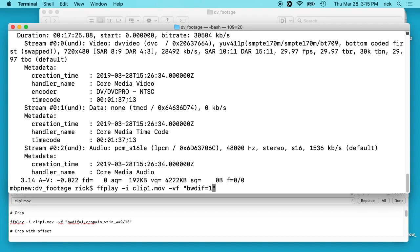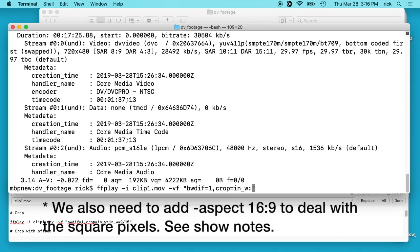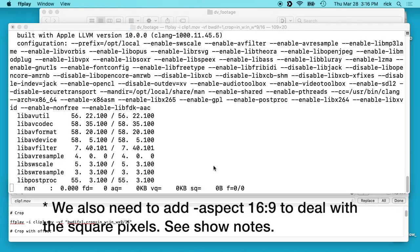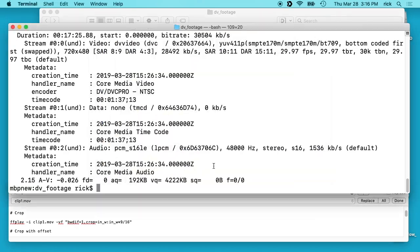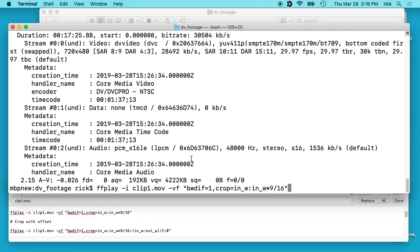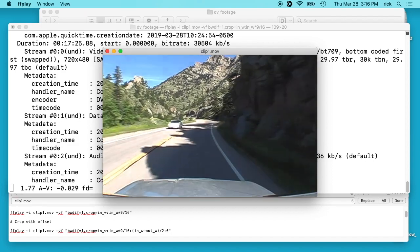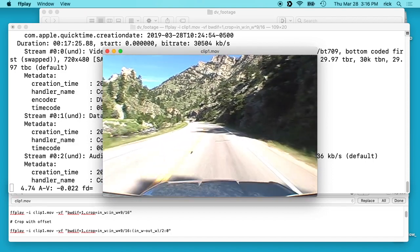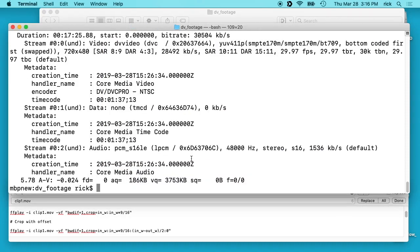We type crop= then n_w colon n_w times 9 divided by 16. If we run this, you'll see it crops to a 16 by 9 ratio. You can just put a little mathematical equation in here — you don't have to divide out 9 by 16 and multiply it, which makes it easier to read. If we look at the video, you'll see it cropped in the middle — took a little off the top and bottom. I see the hood there; I don't really want to see the hood. I want to see the mountains because that's what this video is — a mountain drive.